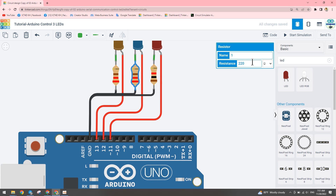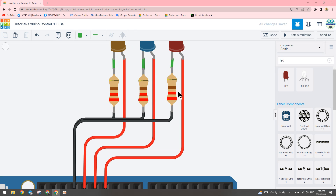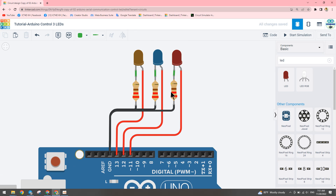We use a resistor to protect the LED. If we don't add a resistor, in reality the LED may be broken. So we need a 220 ohm resistor to protect the LED.